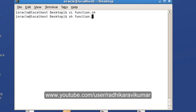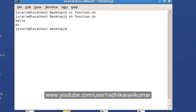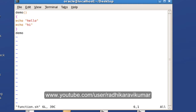When I run this script, you can see 'hello' and 'hi' are getting executed. Now we'll modify the same program to perform some calculations — we'll make a program that will add two numbers.